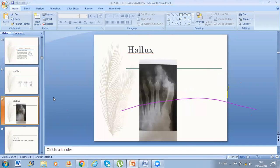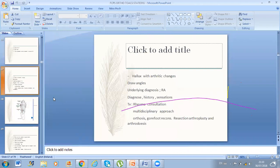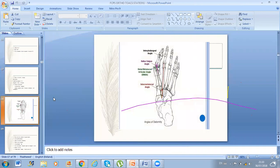He told me to draw lines. Hallux with arthritic changes — I discussed these in simple layman terminology. The angles you need to remember are: intermetatarsal angle, Hallux Valgus angle, distal metatarsal articular angle, and interphalangeal angle. You must draw these. He gave me a white paper and told me to put it over the X-ray and draw.